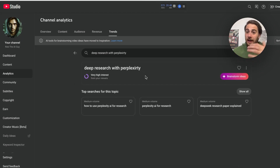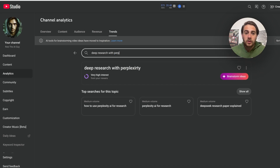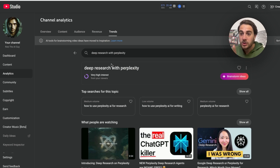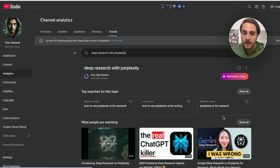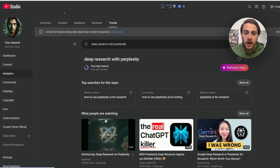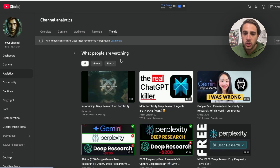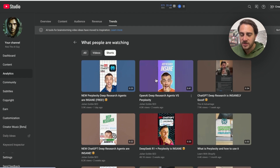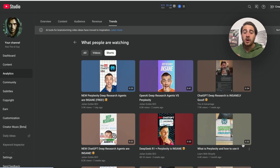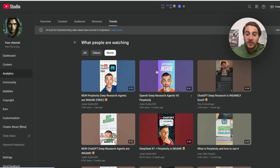Type in the topic — for example, "deep research with Perplexity" — and you'll be able to see that it has very high interest from your viewers. You need to make sure that is there. Then under "What People Are Watching," click "Show All," come into Shorts, and see how long those Shorts are. This one: 25 seconds. This one: 41. This one: 34. This one: 22. Then 35, 35, 32. Nexus Clips was actually right — averaging them all out, it's about 30 seconds. You always want to double-check to make sure you're creating content of the right length, because if it's too long it could stop you from going viral.